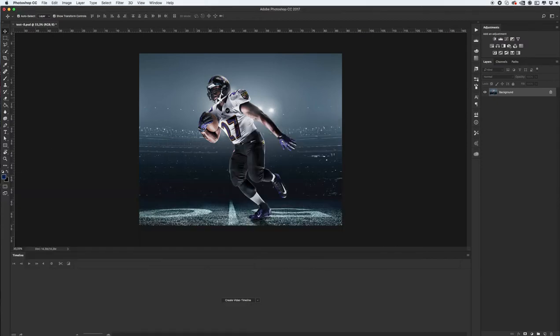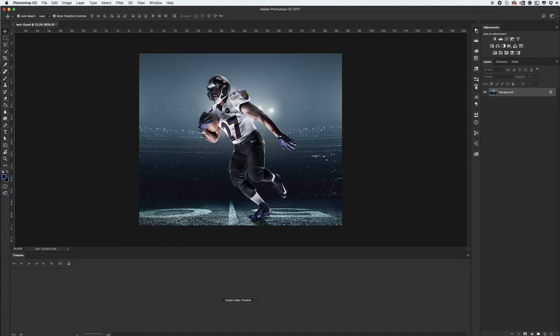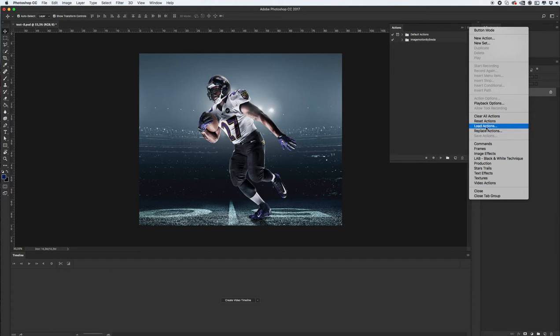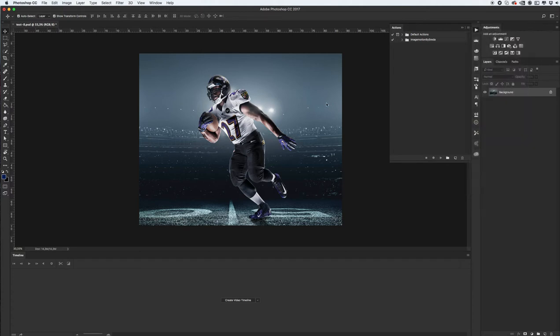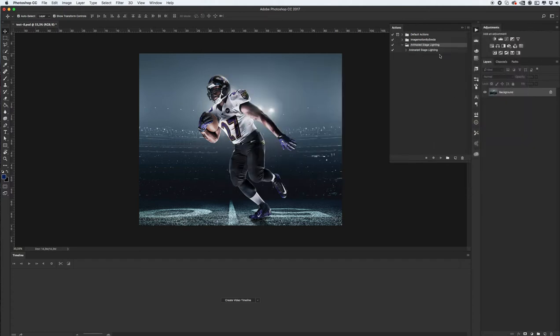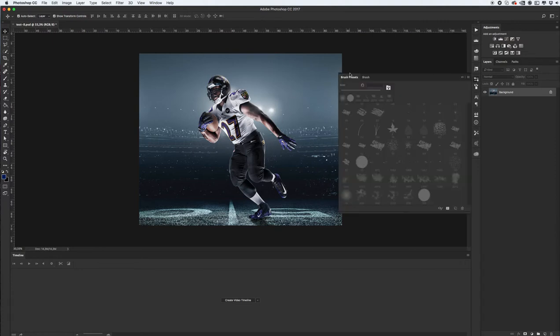It's my TSMH. First of course we need to install our action and install our brushes. First let's install our action. Click on this icon, click load action. Yes, I see my action and second step we need to install our brushes.